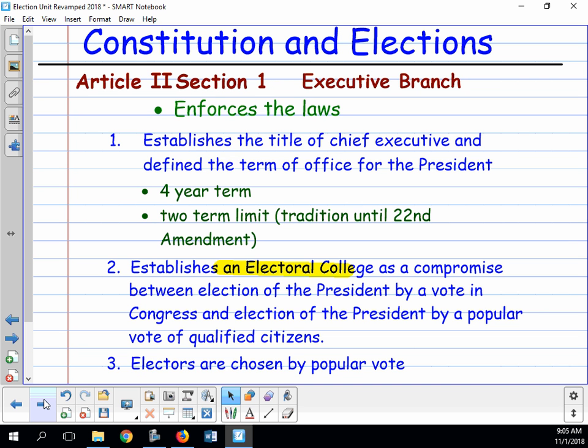Focusing on the president: Clause 1 basically states that the title of the president includes chief executive. The president is also commander-in-chief of the military, so he has three different titles. Clause 1 establishes the title of chief executive and defines the term of office — the president has a four-year term.